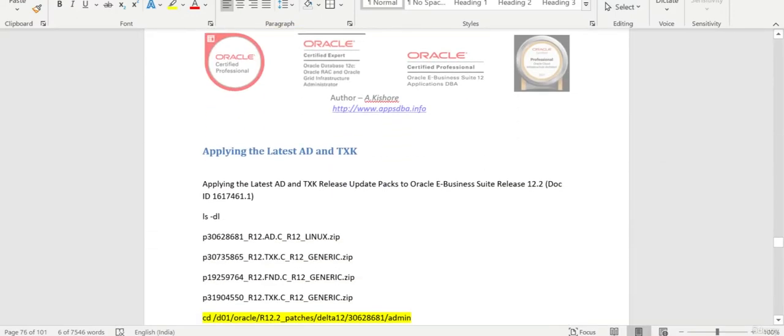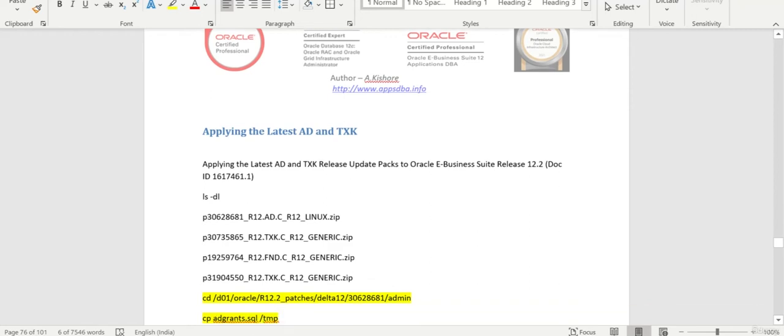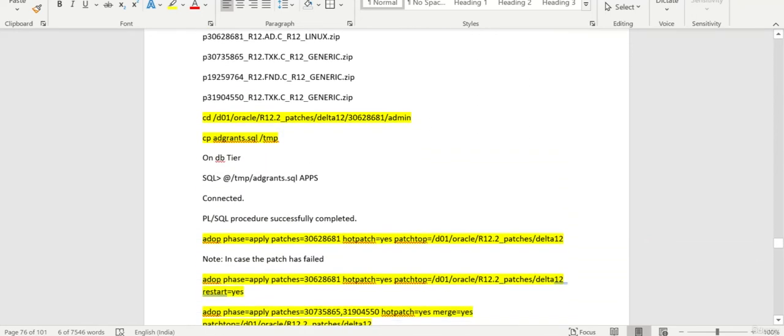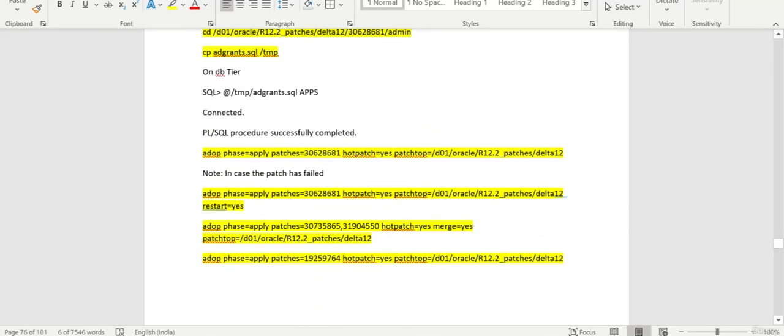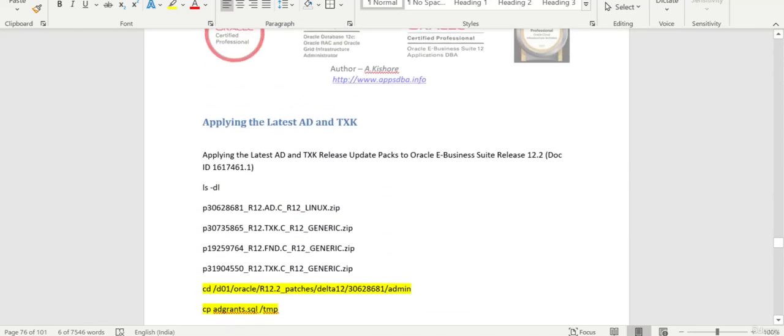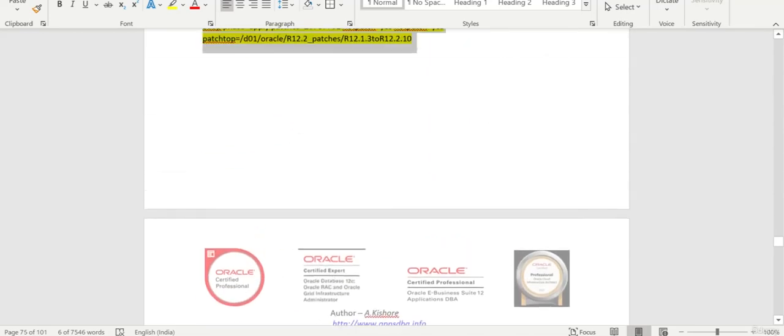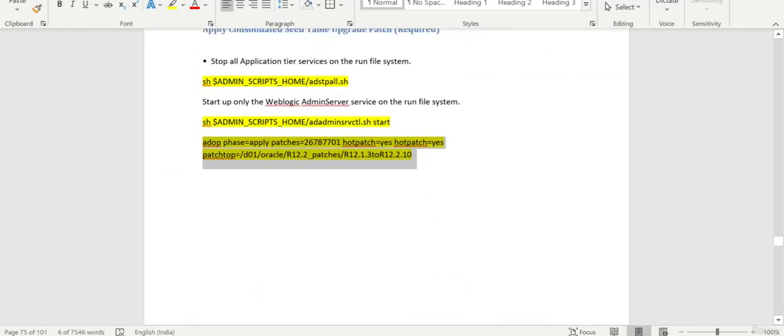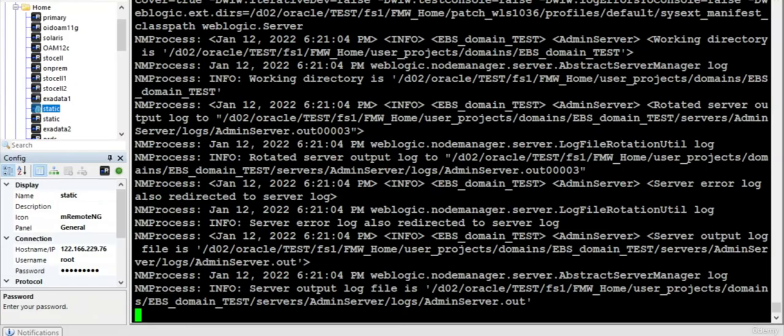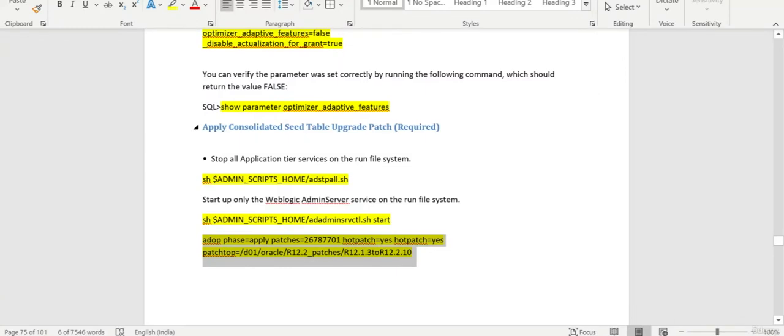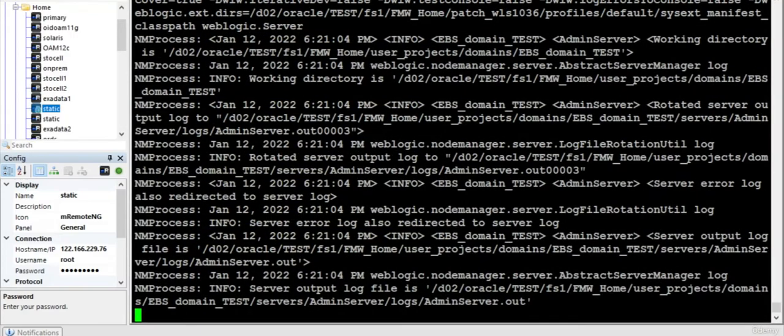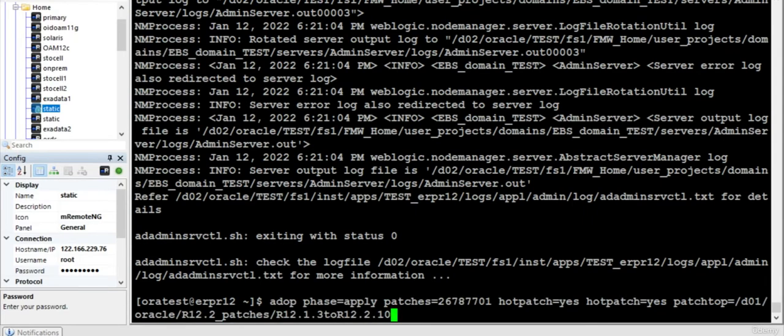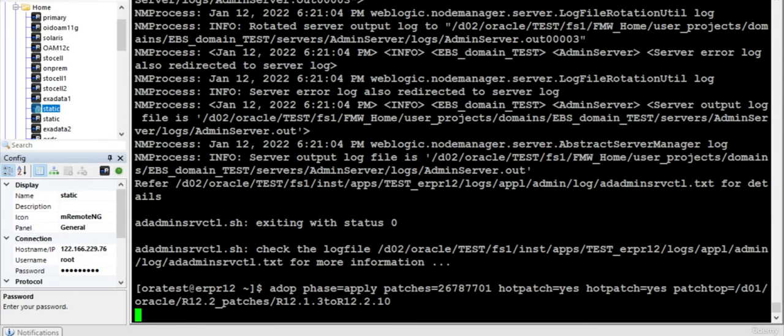Also I wanted to tell you that after you apply the AD and TXK patches, a new environment file, EBS.apps.environment file will be created. You can watch at one stage when it gets created. Once you apply the Delta 12, all the Delta 12 patches I'll be covering in the next session. But in this session, we'll just finish with this consolidated seed table patch. So the admin server is started and we will apply the patch.